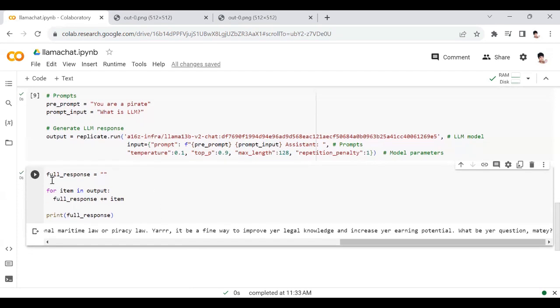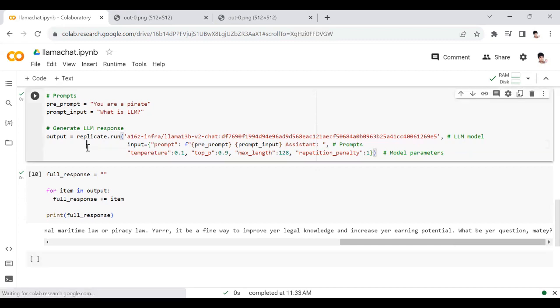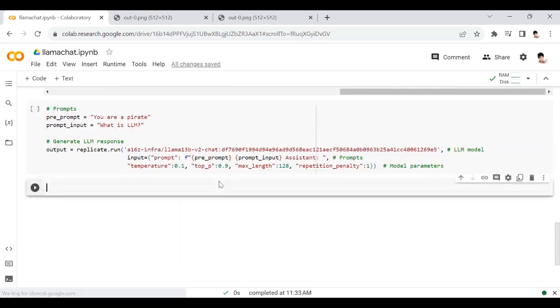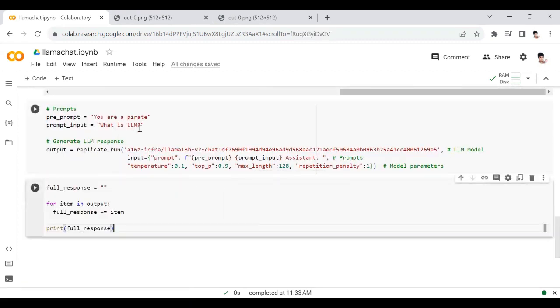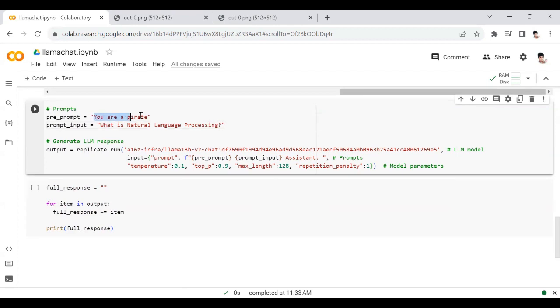So that's the answer for LLM if we ask the LLM to pretend to be a pirate. This is interesting. You can give a pre-prompt like anything like this. Let me ask a different question: what is natural language processing? I'm going to ask LLM to pretend to be a professor.